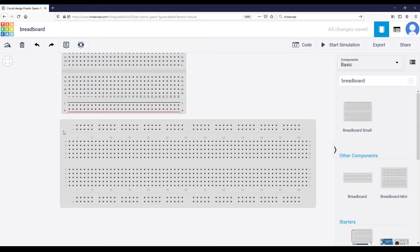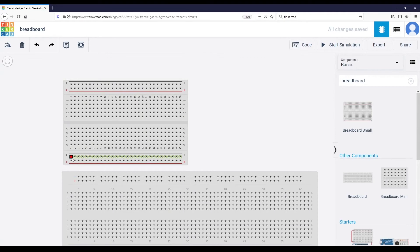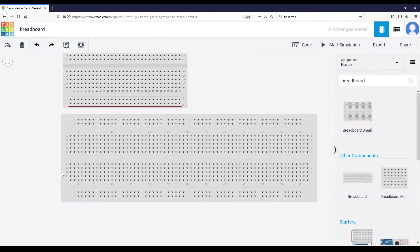If I connect something here or if I connect something here, that's the same. Everything you connect on this line will be connected to all of the other components on this line. The same happens for this line here, but the first and the second line are independent - one line for ground, one line for power supply.